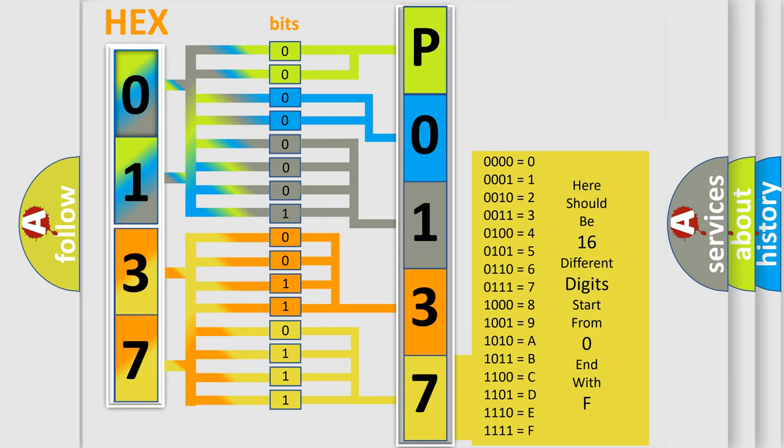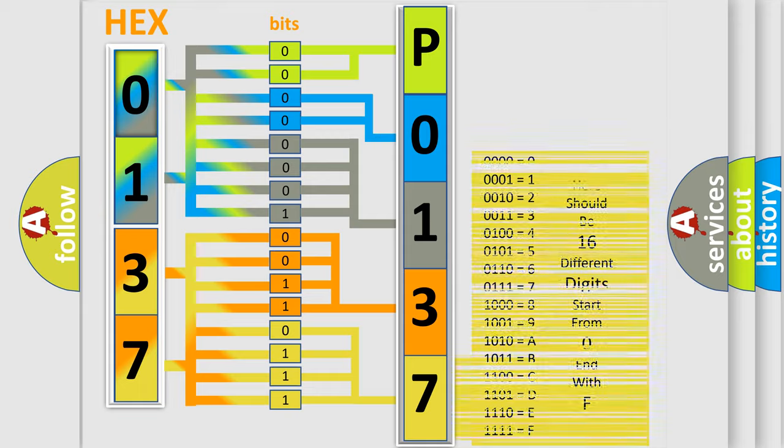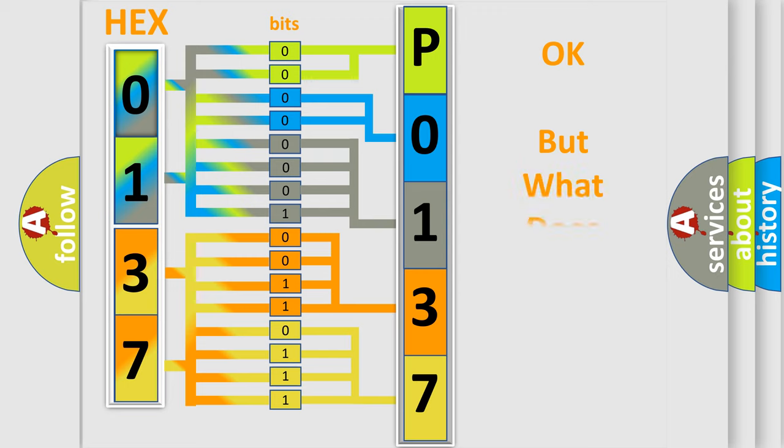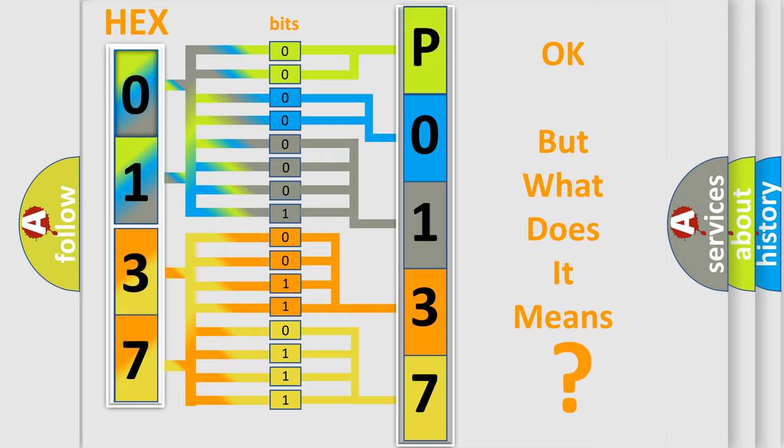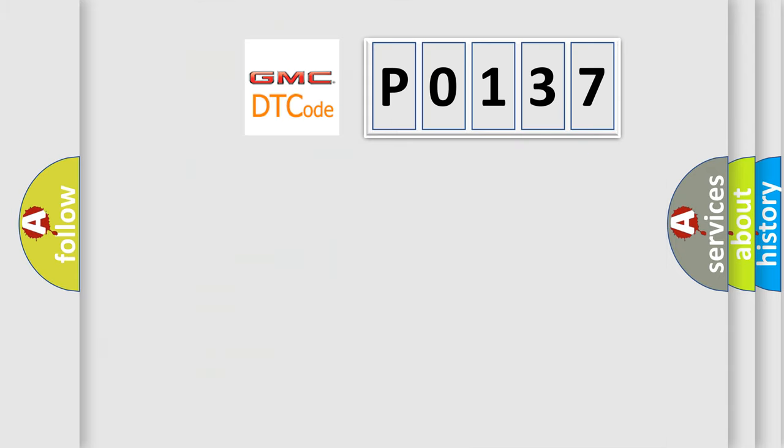We now know in what way the diagnostic tool translates the received information into a more comprehensible format. The number itself does not make sense to us if we cannot assign information about what it actually expresses. So, what does the diagnostic trouble code P0137 interpret specifically?